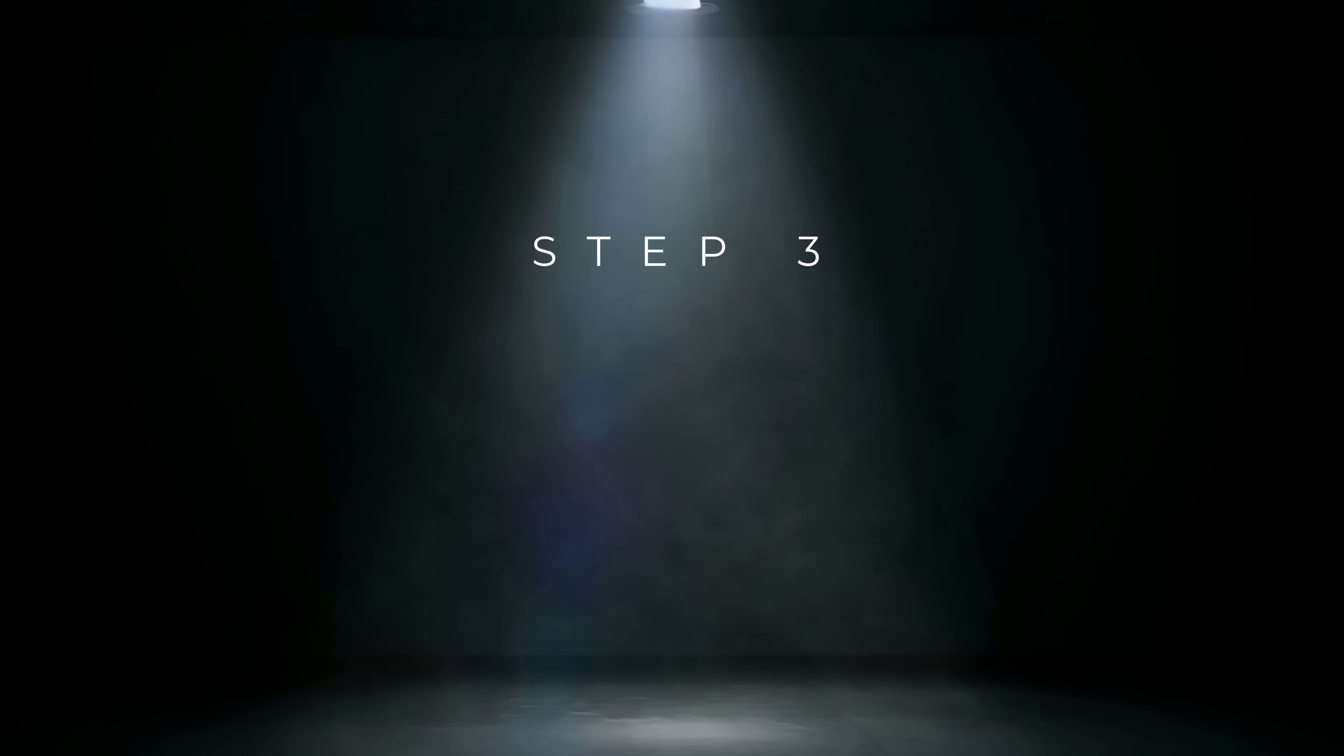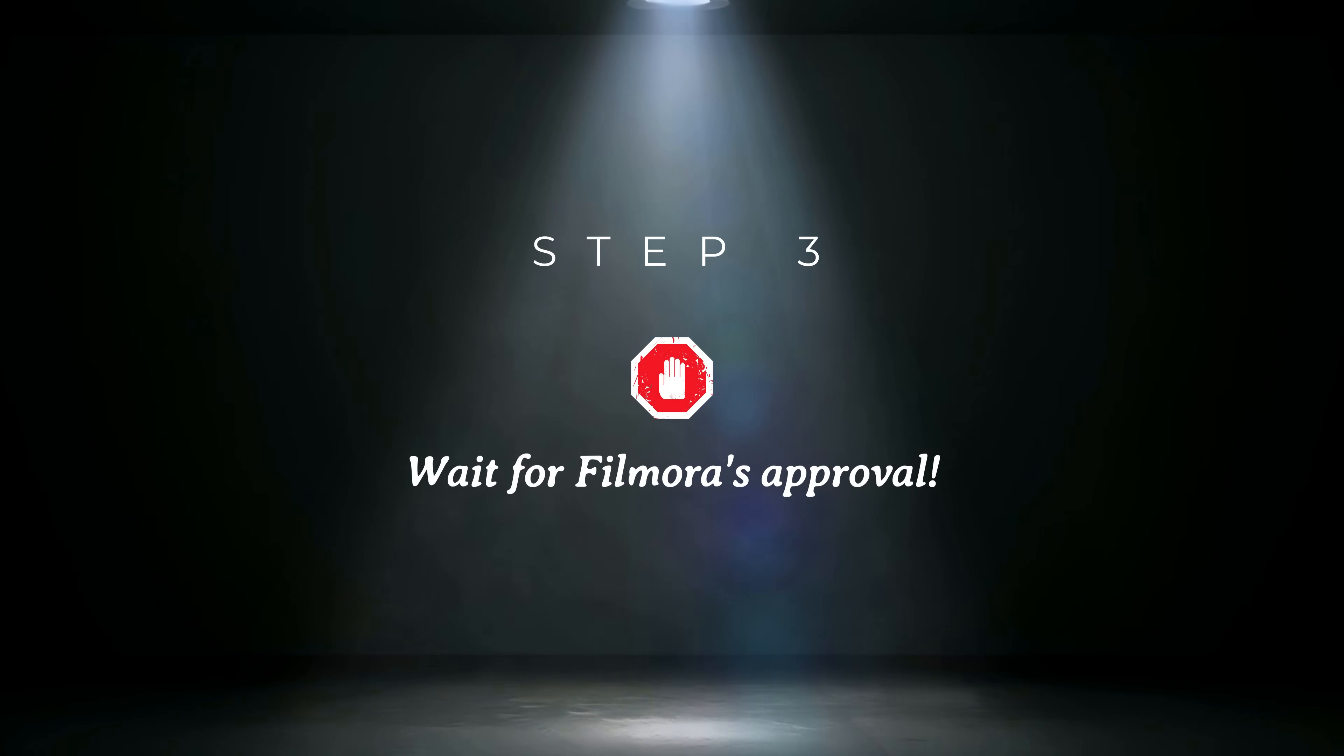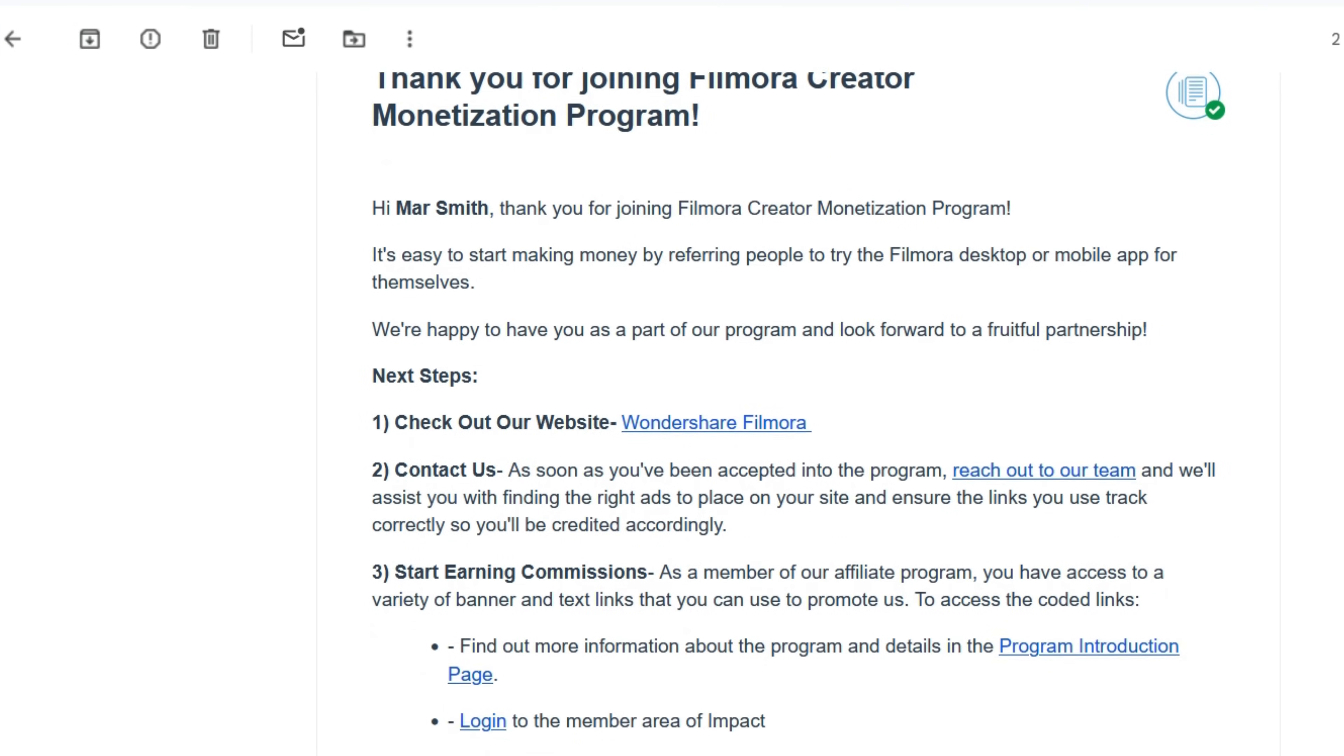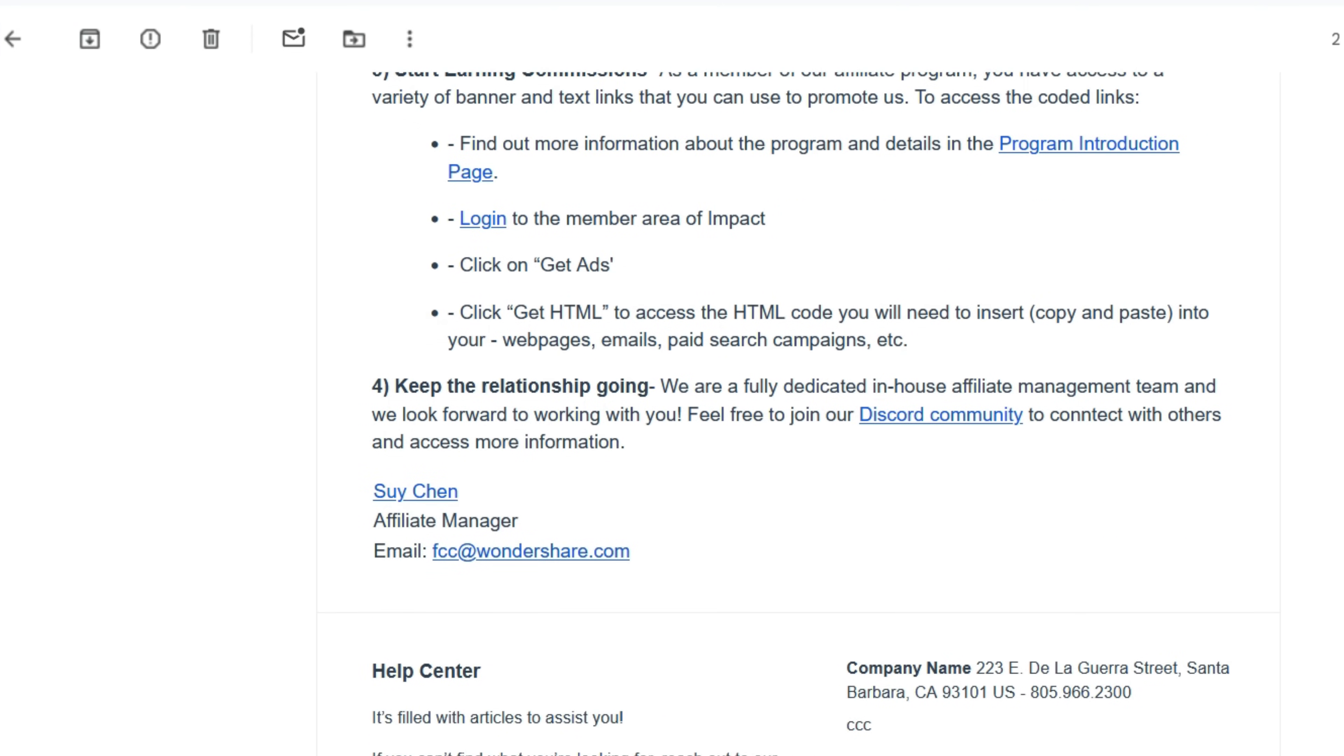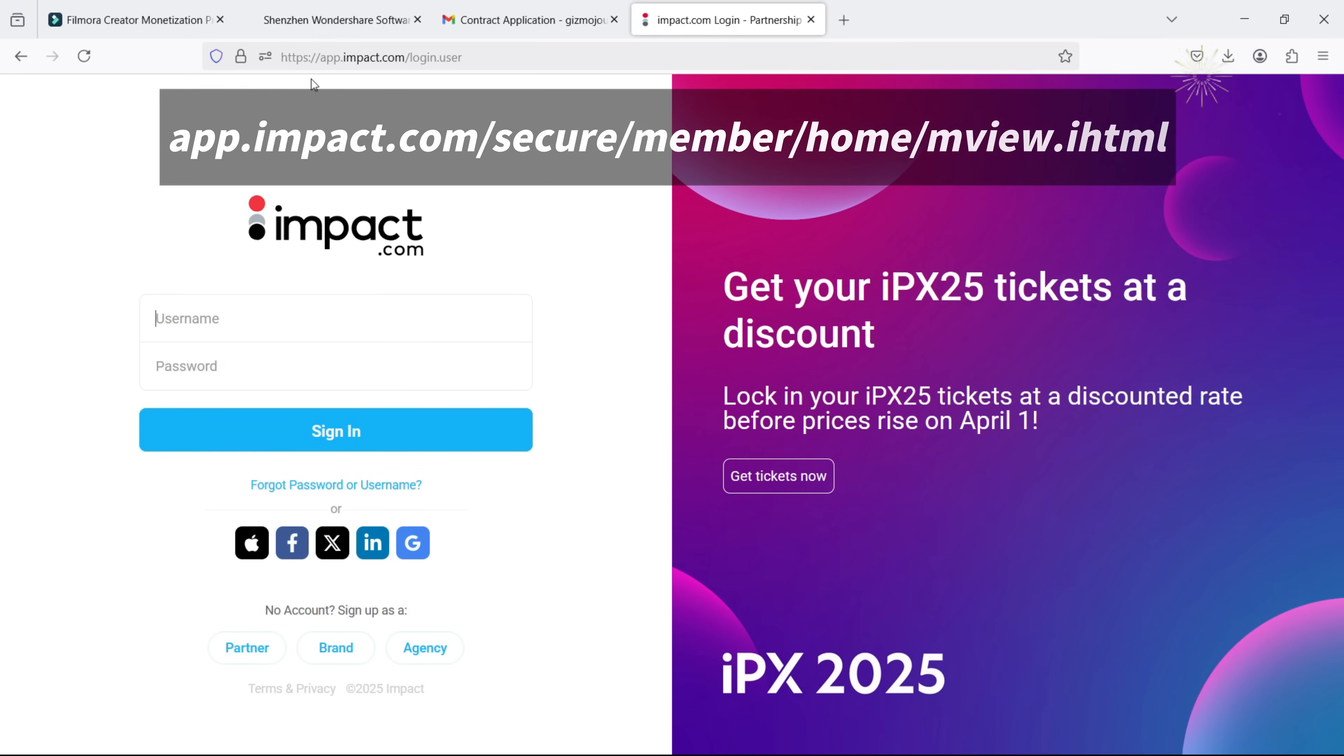Step 3. Well, after submitting your application, you need to wait for Filmora's approval before you can start earning commissions. Your application is in review. You will receive an email notification once your application is accepted. Check your application status anytime by logging into the IMPACT platform.